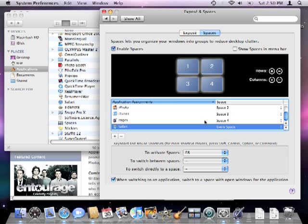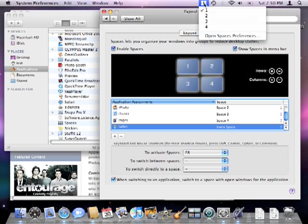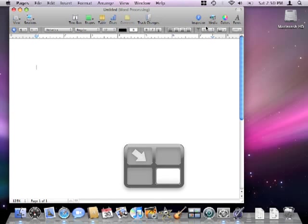A helpful tool for spaces is to enable its icon to be shown in the menu bar. This will show you what space you're currently in and will allow you to change spaces.